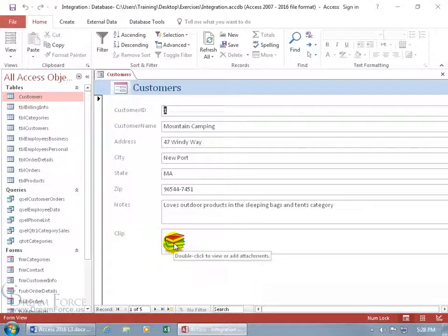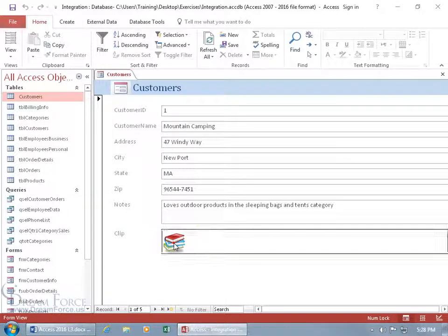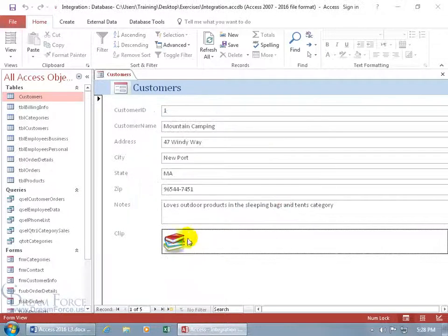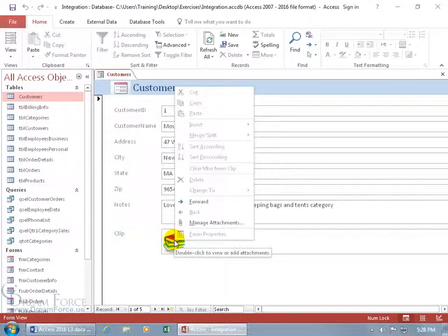And so there it is. And to be able to access it, you can see when I hover over it, it says double click to view or add attachments. You can double click. You can view them or add them. Click cancel. You can right click on it.